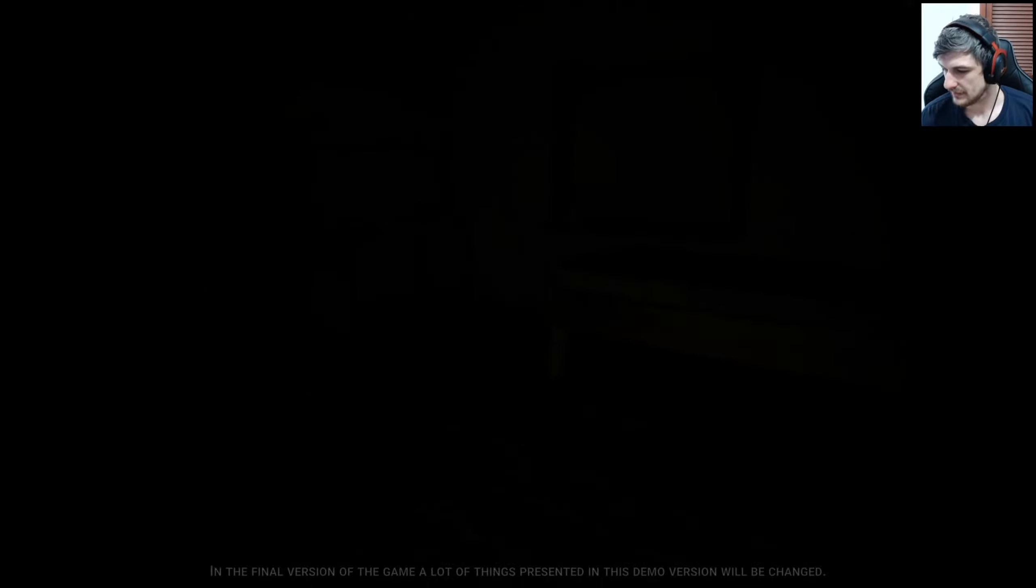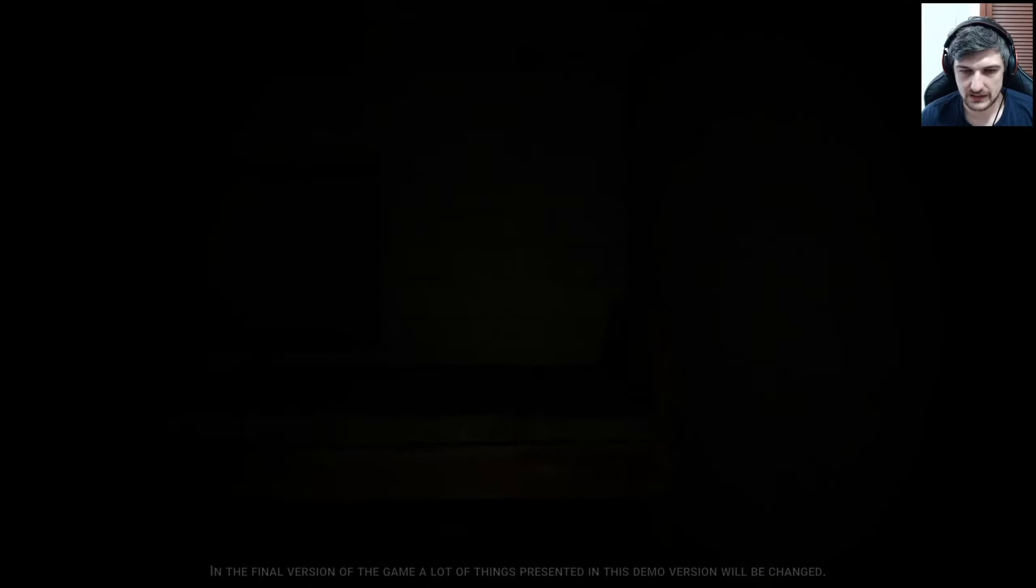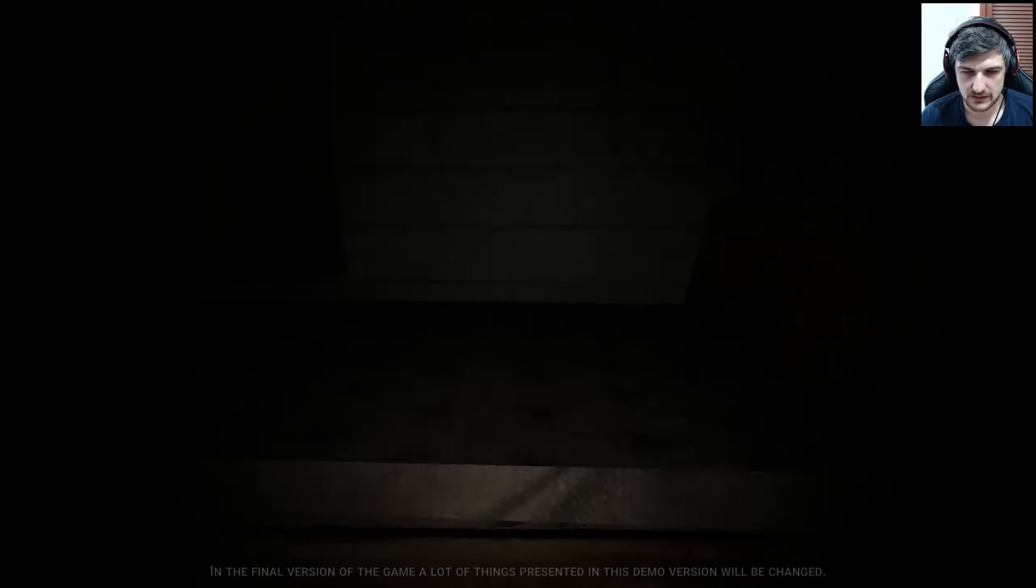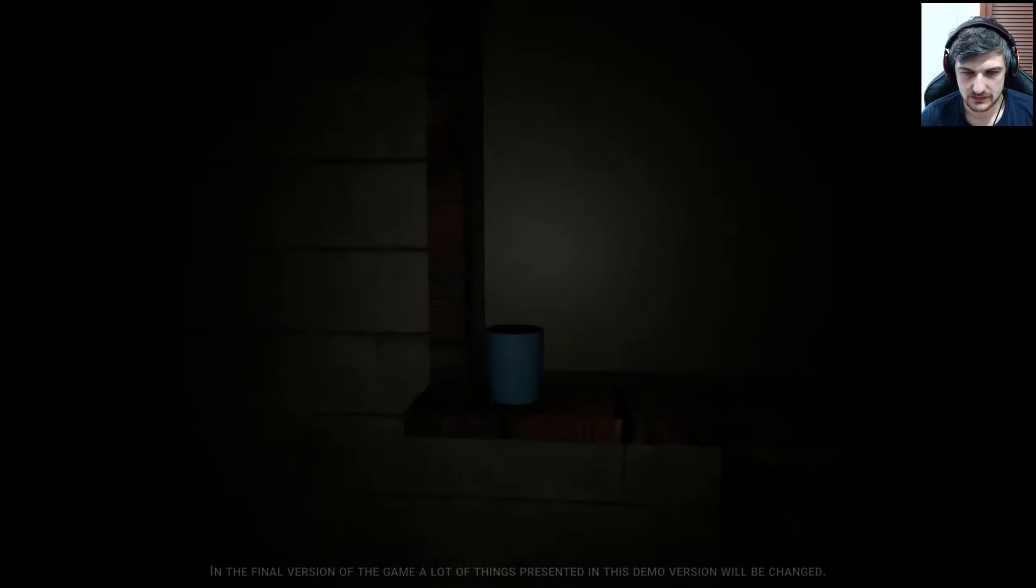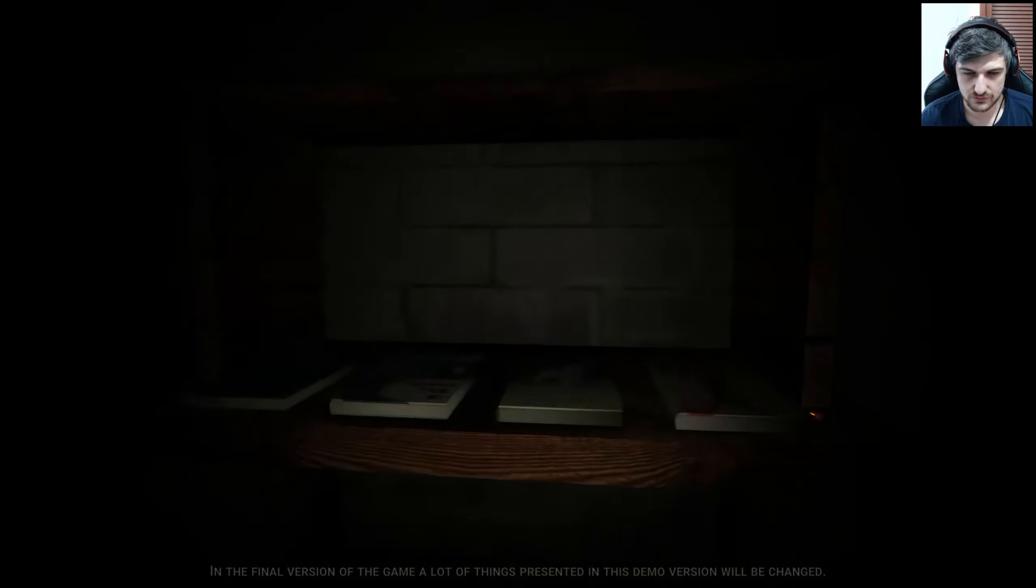Ooh, scary. It's leftover from Halloween stream. Ah. Oh, no.